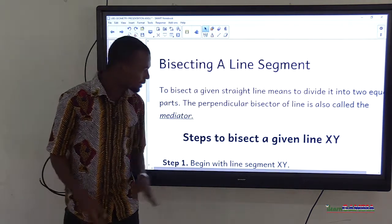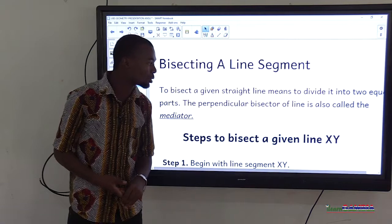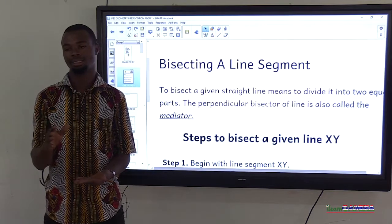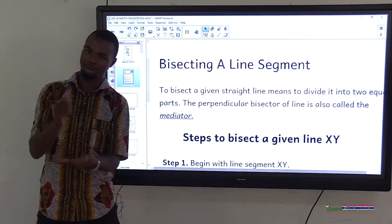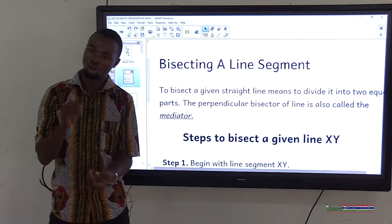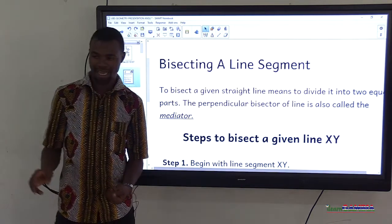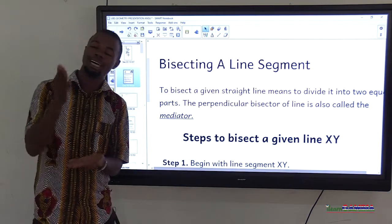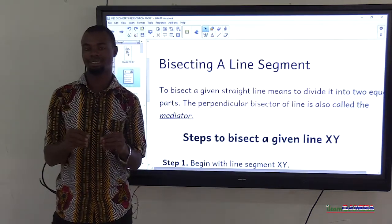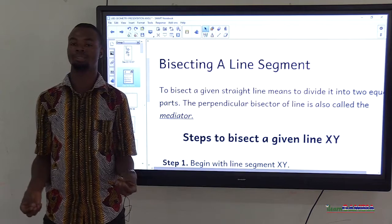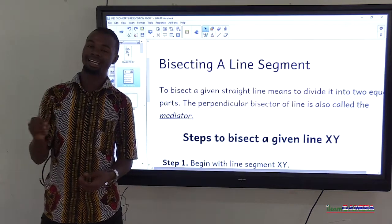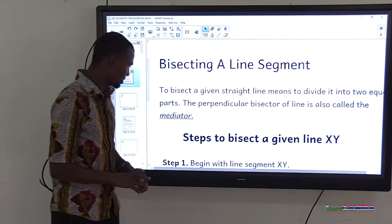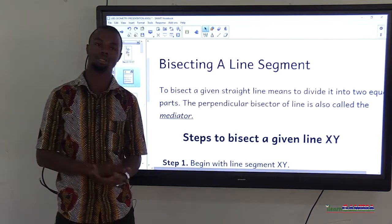The perpendicular bisector of a line is also called a mediator. The line you use to bisect a given line segment is called a perpendicular bisector or mediator. You need another line to bisect the given line segment into two equal halves — that line doing the bisection is called a perpendicular bisector or mediator because it is in the middle.